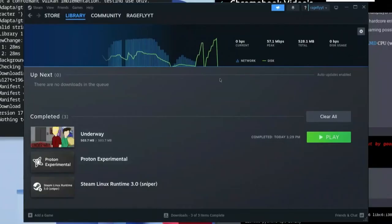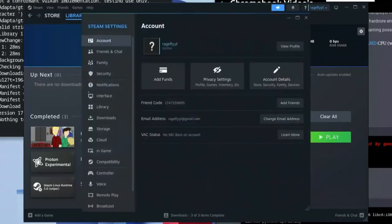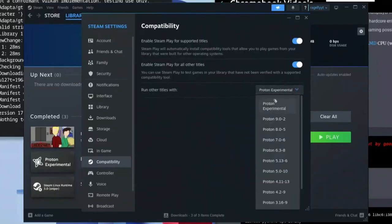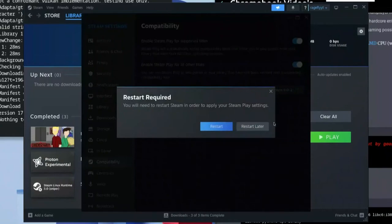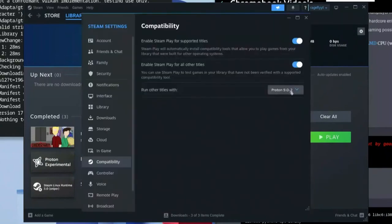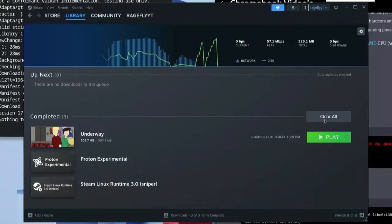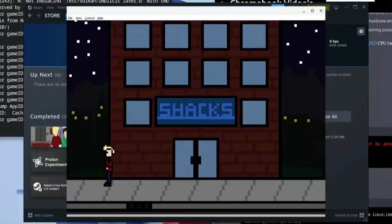Once done, click Steam again and go to Settings, then Compatibility. You'll see Proton Experimental is selected. I recommend switching to Proton 9.0.2 as that may work best, though you can also stay on Experimental. Go ahead and close out of settings.